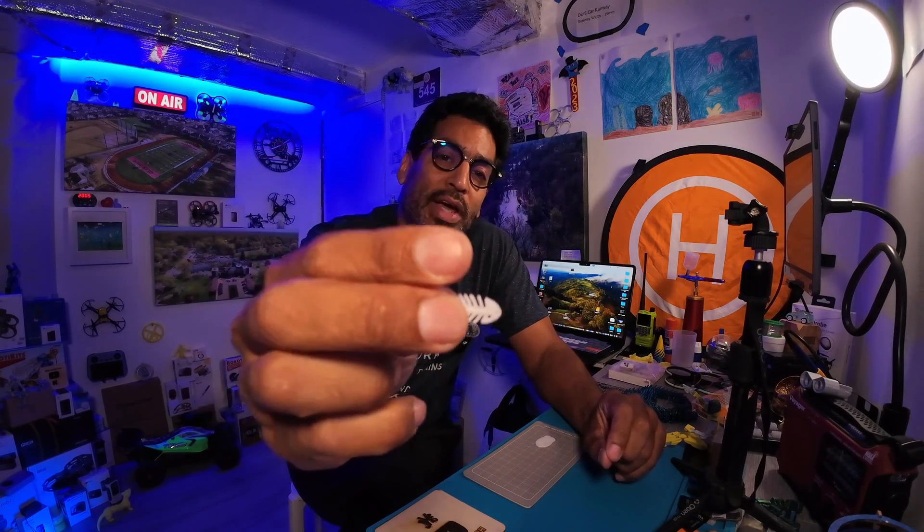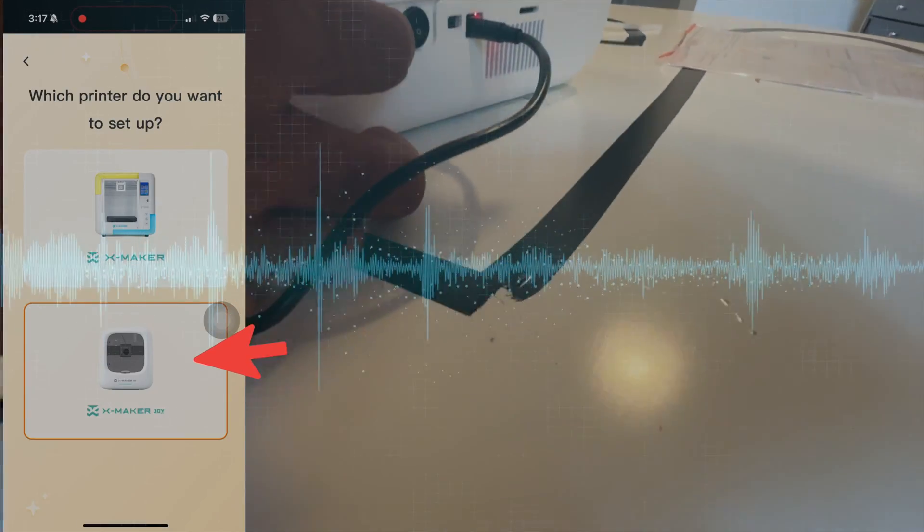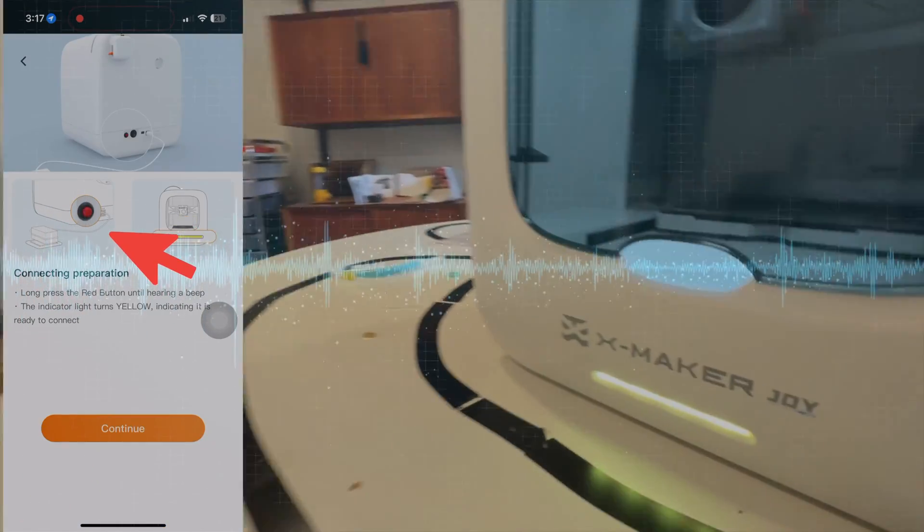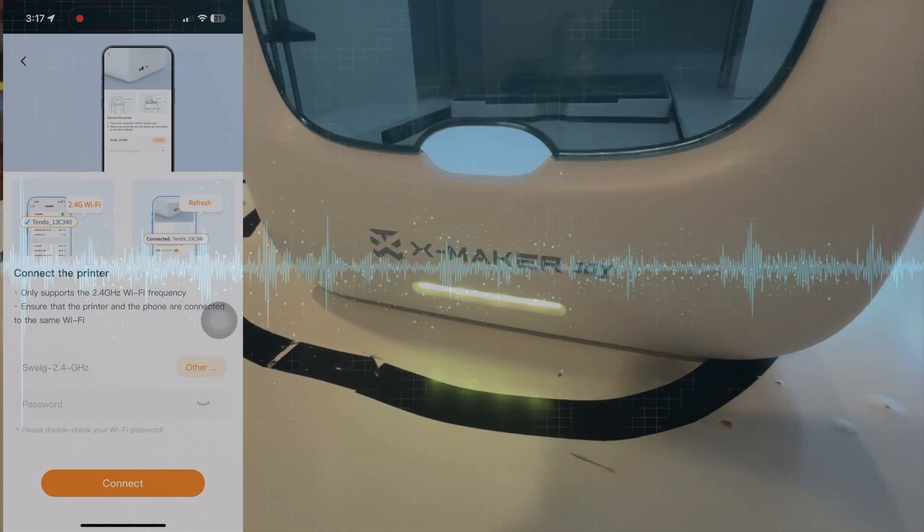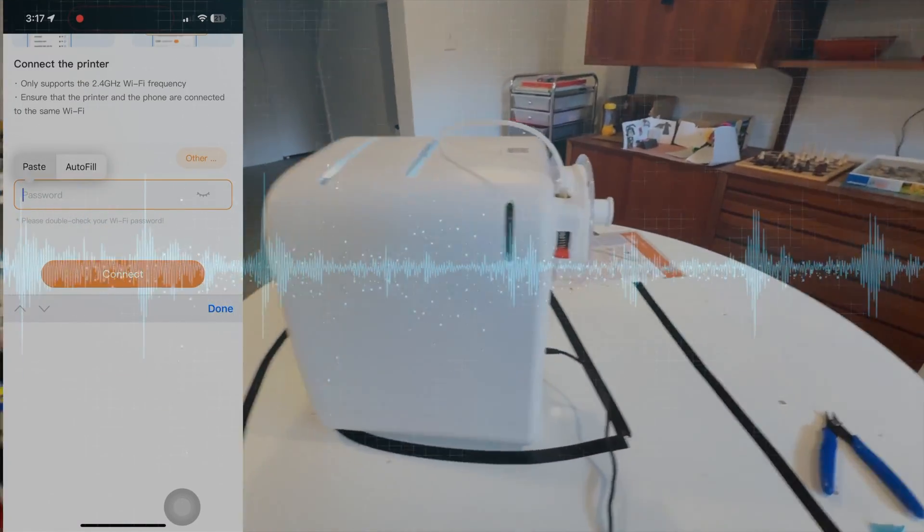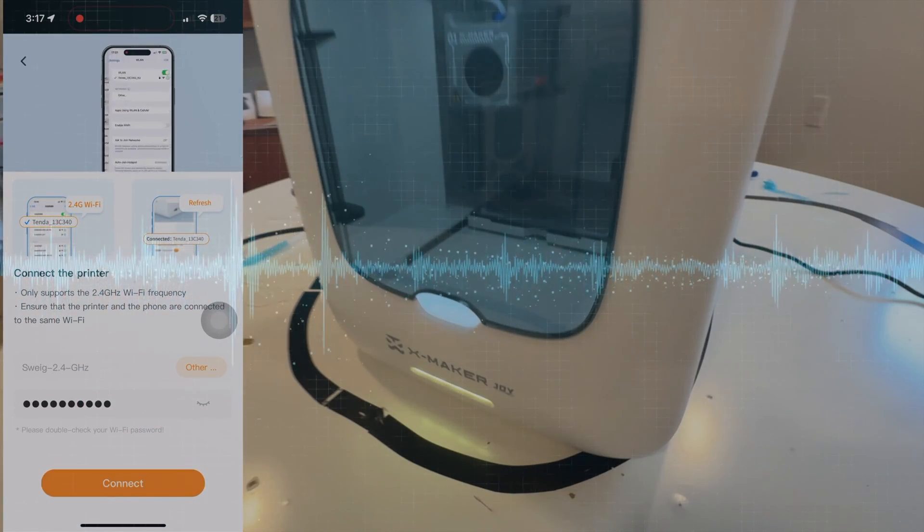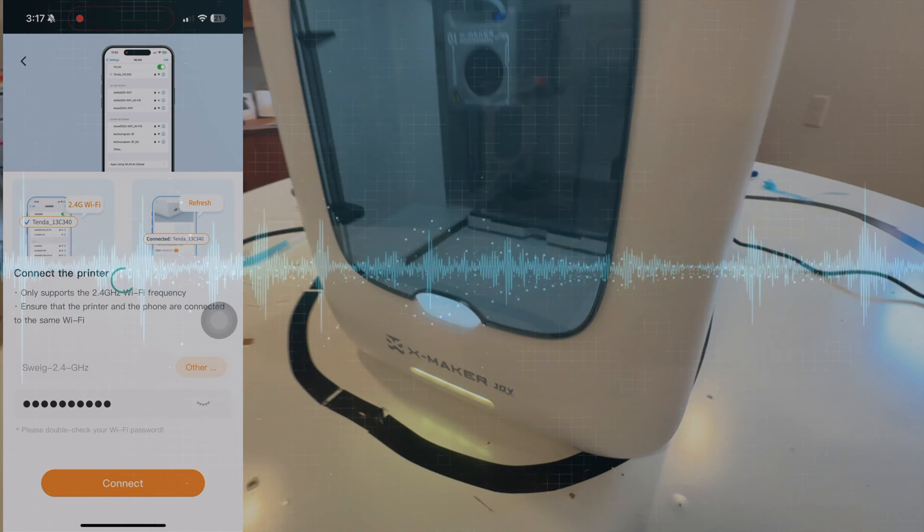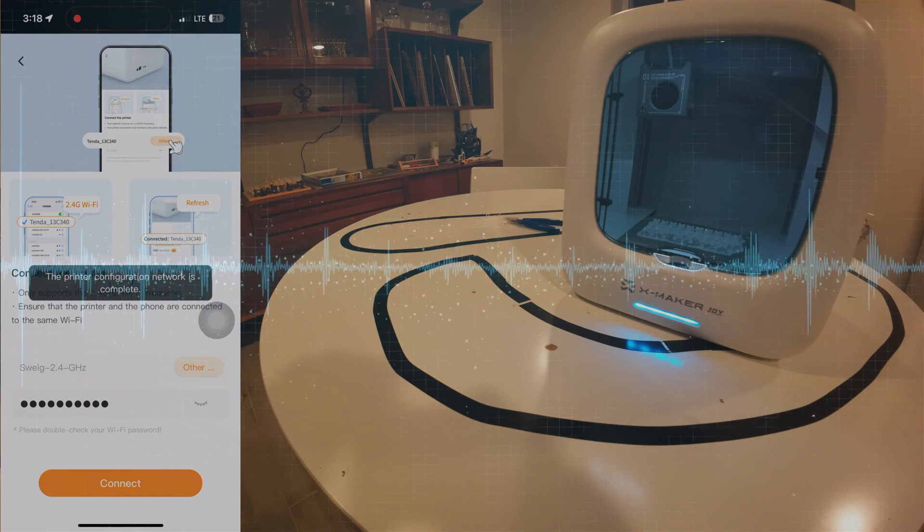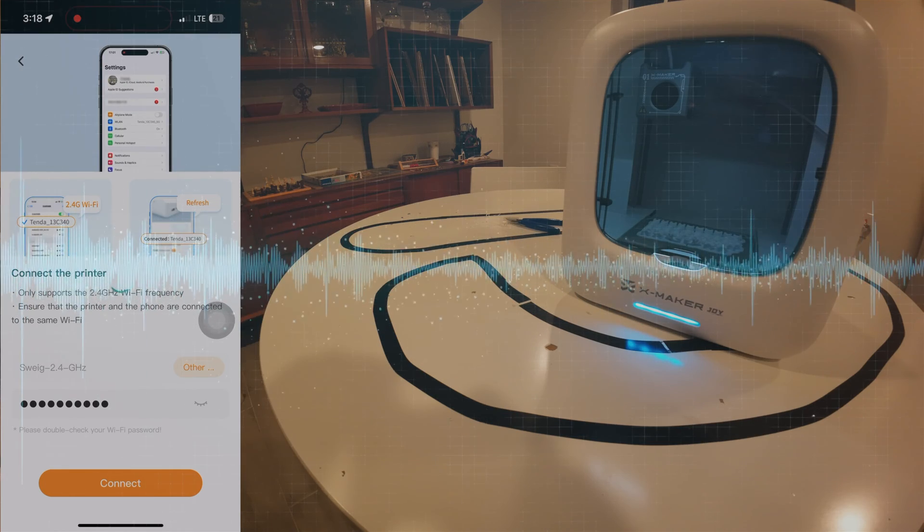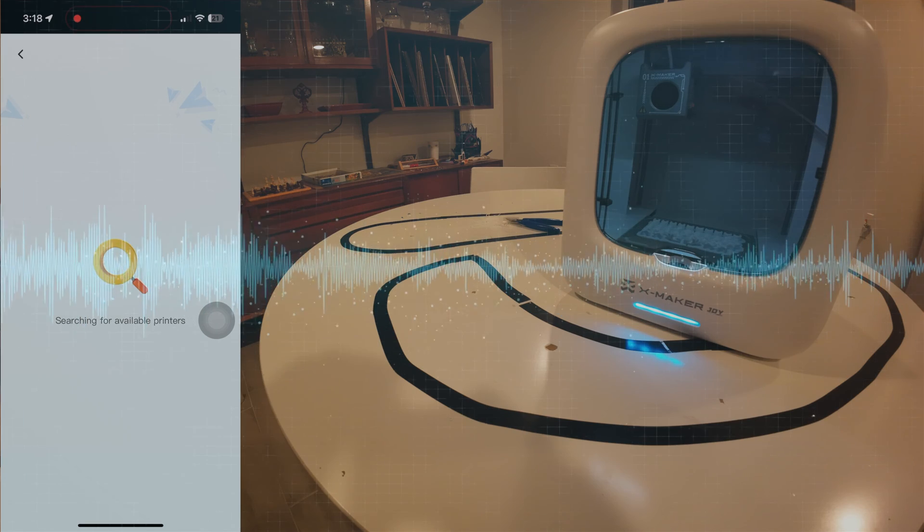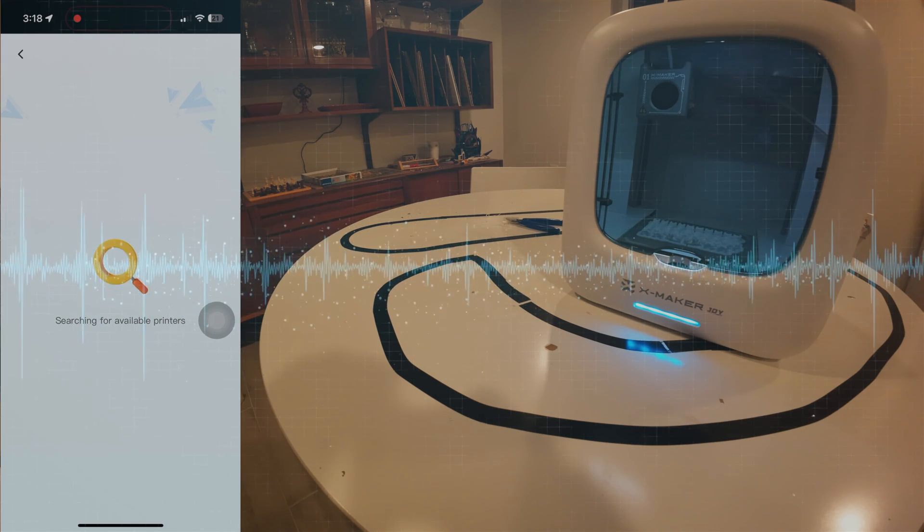So once the app loads you're going to select the Xmaker Joy, select continue, make sure you press that red button in the back so the yellow light's flashing. Make sure you know the password to your 2.4 gigahertz WiFi connection. Once it connects the printer configuration network is complete. You won't see the printer until you backspace out of it or quit the app and launch it again.